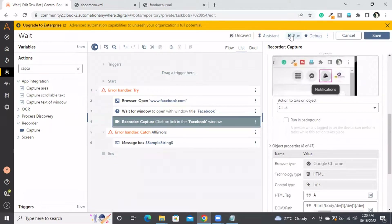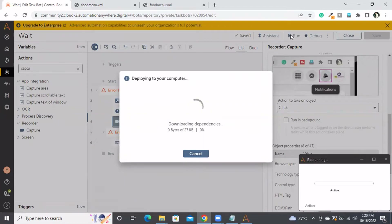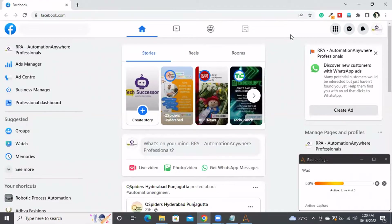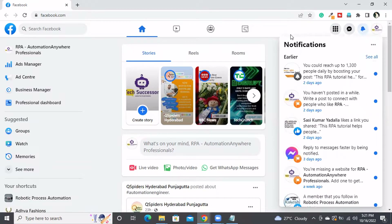I am running it now. It will click on that particular notification button. Maybe because of object customization it was not able to identify it at first — but now it has identified and clicked on the notification button.